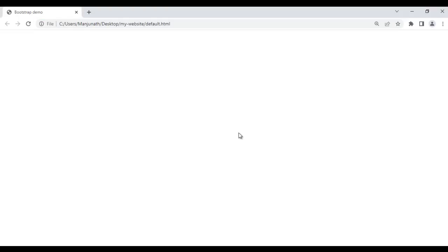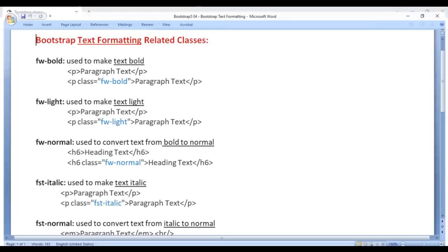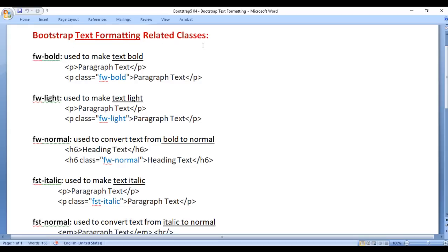In this video tutorial, I would like to discuss Bootstrap text formatting related classes. We'll understand how to format text using these classes. First, we have the fw-bold class — it is used to make text bold.